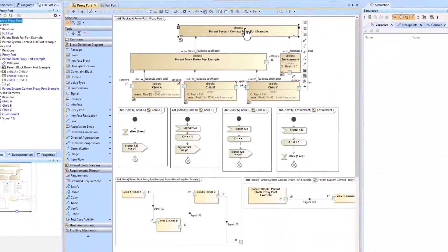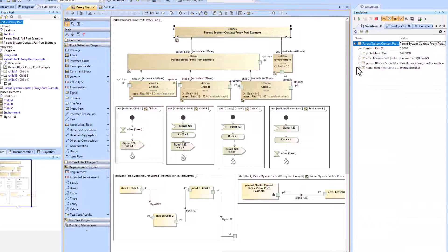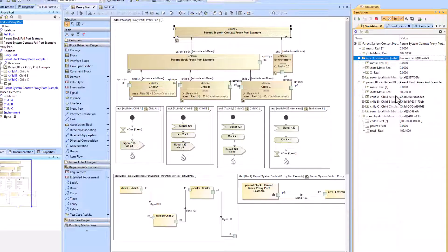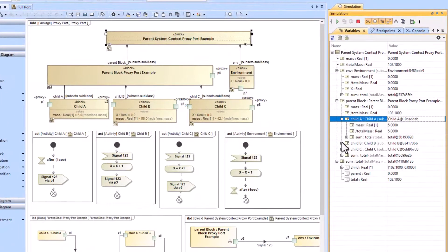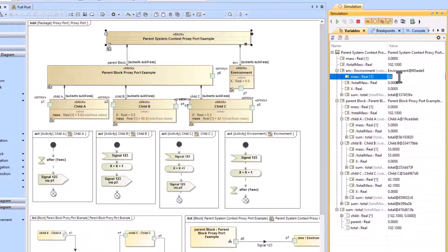Now we'll run the high-level view and you can see that the total mass does add up. Going down into our children, we got 42.1, 55, and 5 added up to make the parent block proxy port example 102.1. If we wanted to add something on the fly to an environment mass — which doesn't make much sense — you can see it would add up to 108.1 in the proxy port example system context. This works as anticipated.